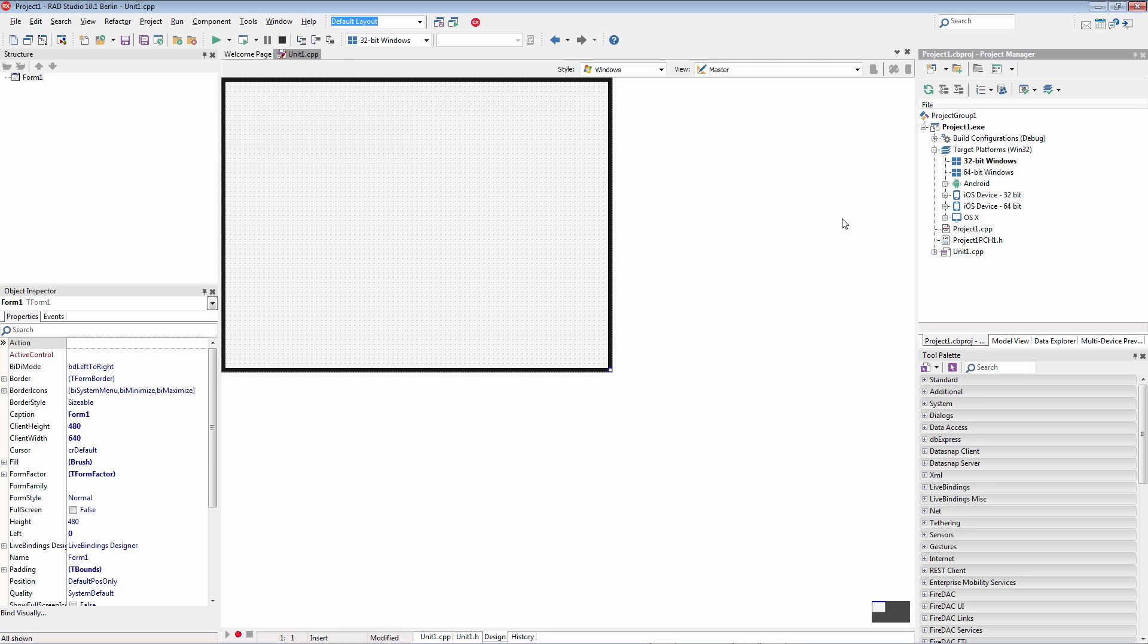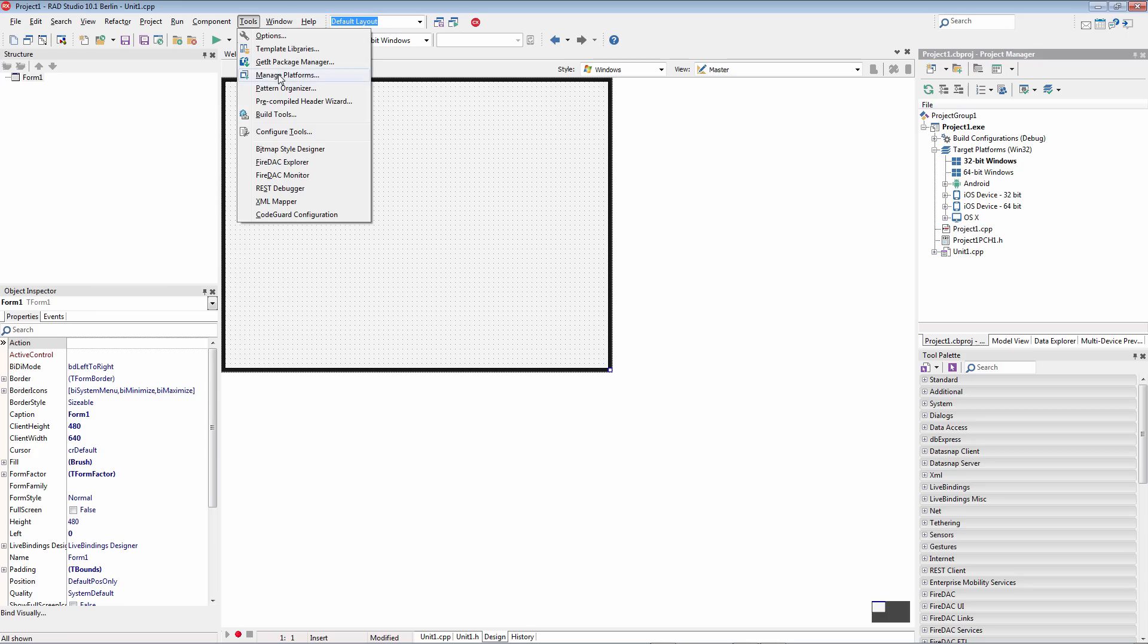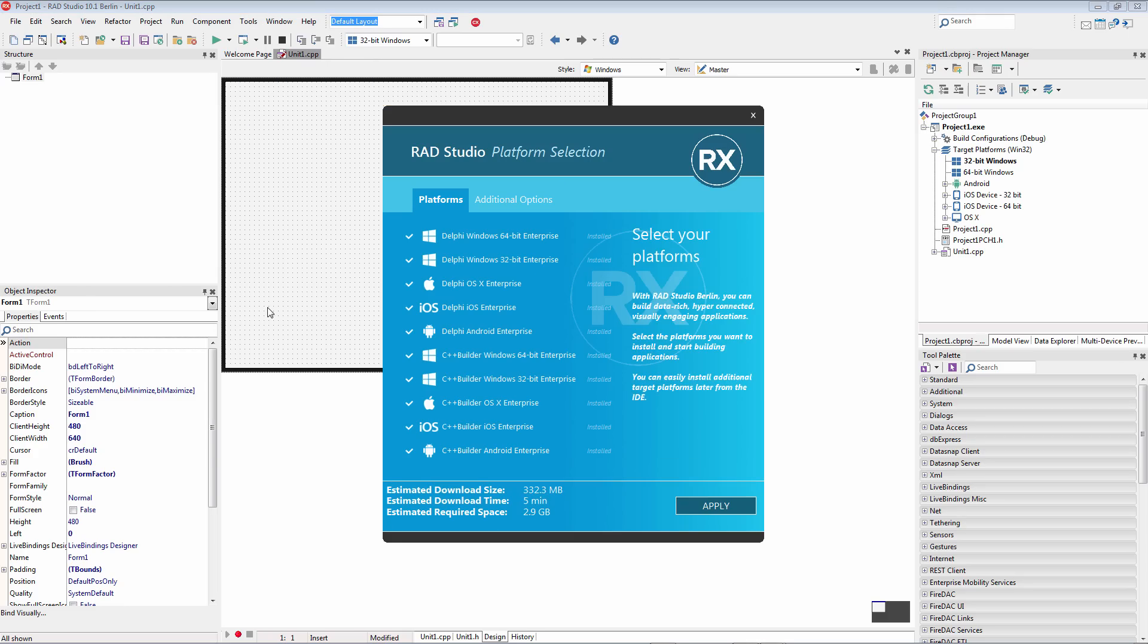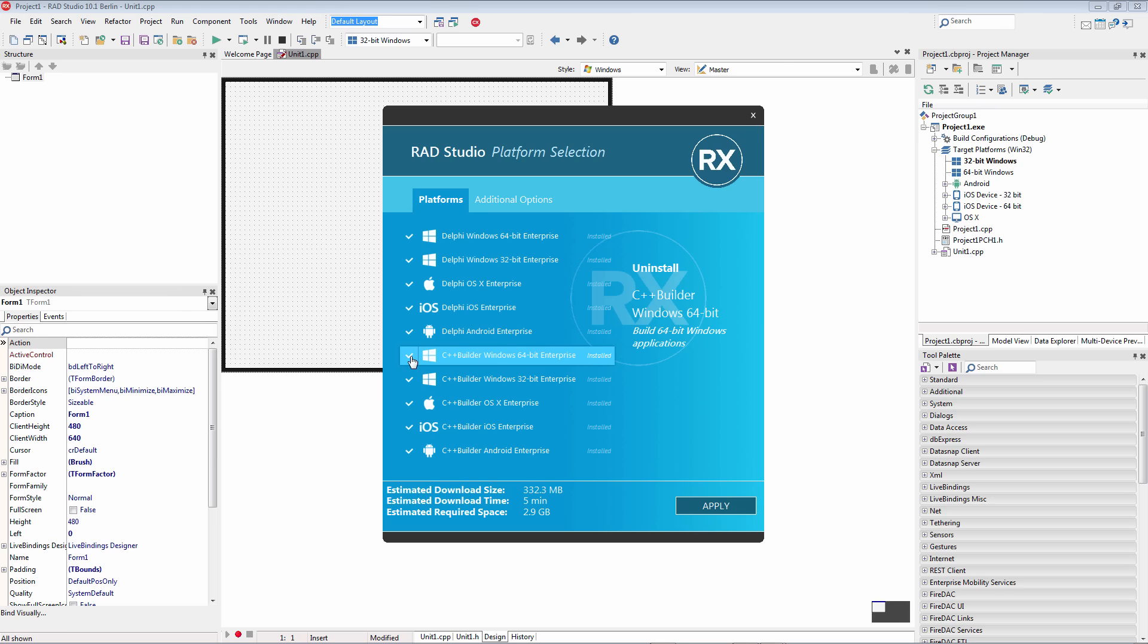So that's the process of doing the install using the feature installer. When you're connected to the internet, you can download the parts that you want and install them. You can also go back under Tools, Manage Platforms, and uninstall any feature that you don't need. Thank you.